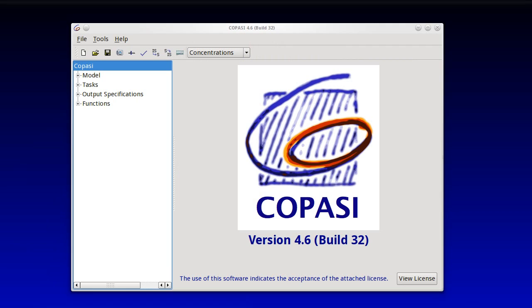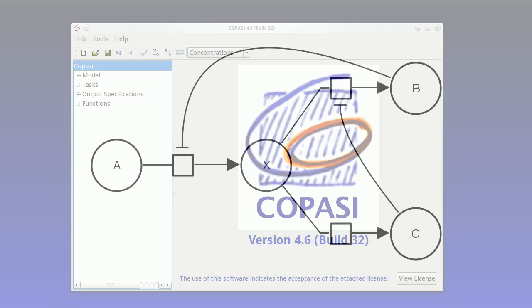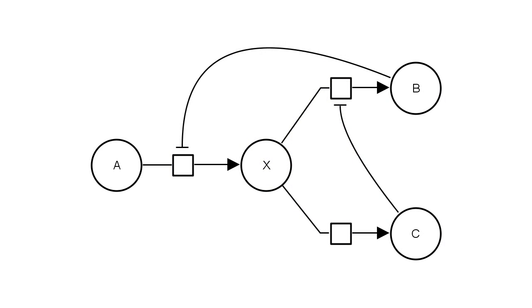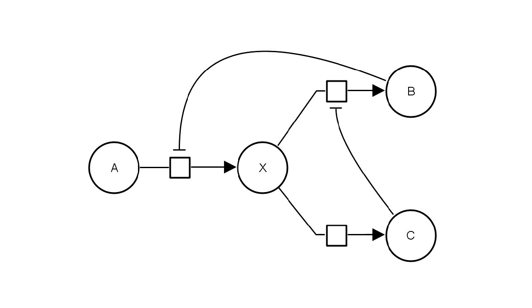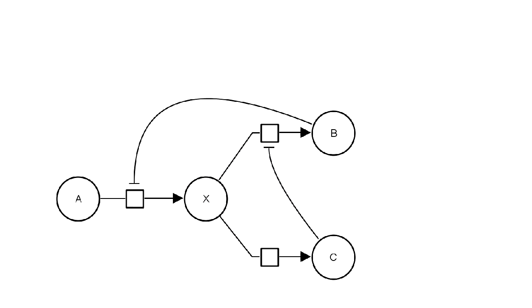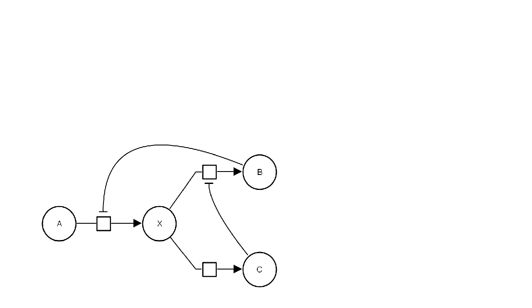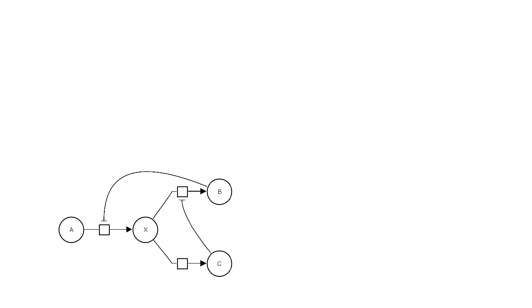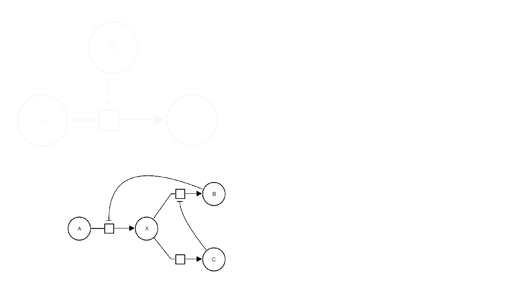This tutorial shows how to create kinetic models in COPASI, the Systems Biology Modeling and Simulation software. We'll define a pathway with three reactions, a branched network, with some feedback inhibition.